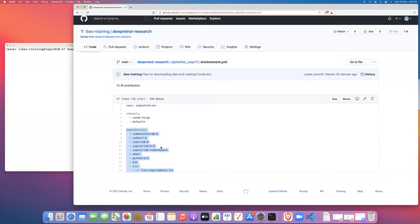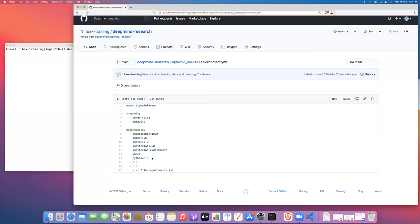Then we're going to install JupyterLab and jupyterlab-nvdashboard, and then wheel and Python and pip. We're going to use Python 3.6. Python 3.6 is the version of Python that is compatible with TensorFlow 1.14, which is what was used by AlphaFold. Then we're going to pip install a bunch of things from requirements.txt.